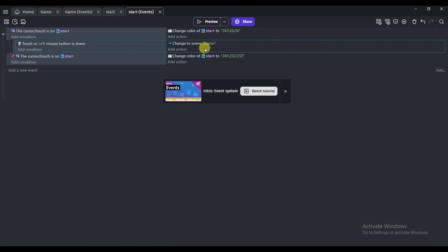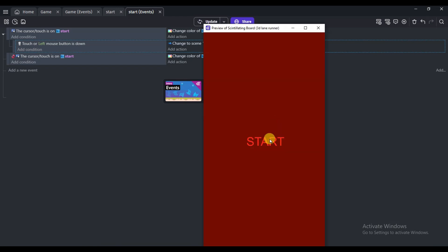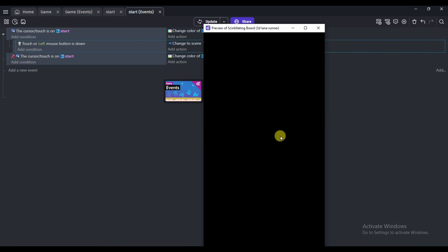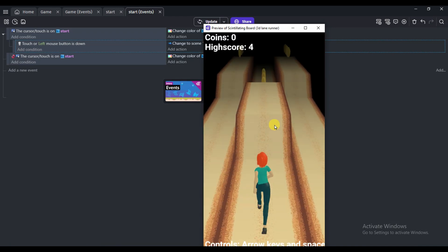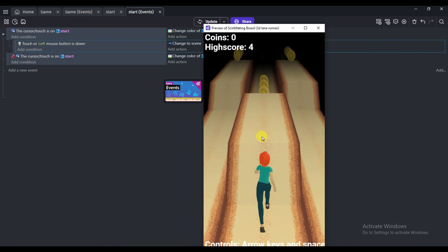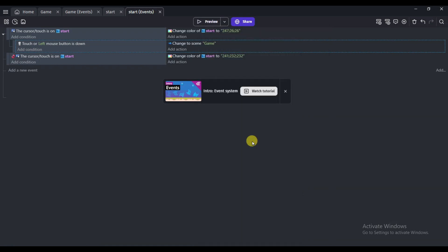Drag this event into place. When I click the Start button, the scene will change and the game will start. Let me preview this template — click the Preview button. Here you can see the code is working: when I click Start, the scene changes and the game starts.